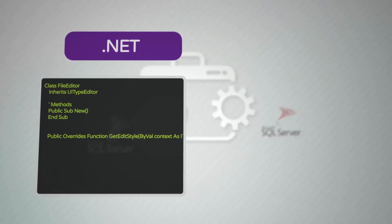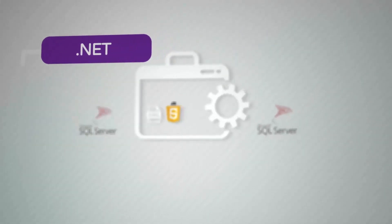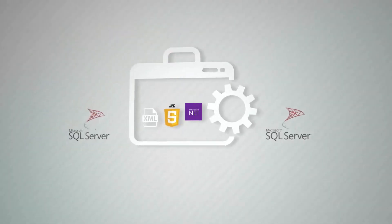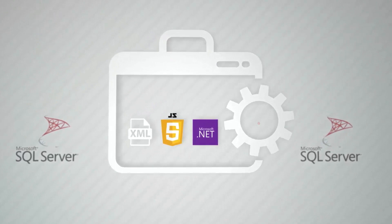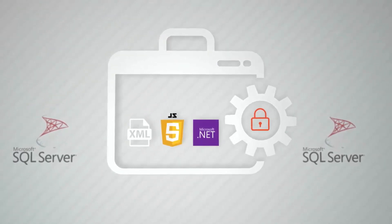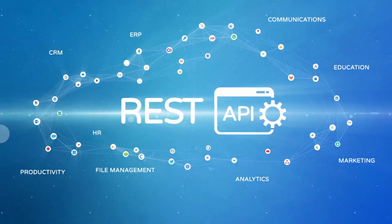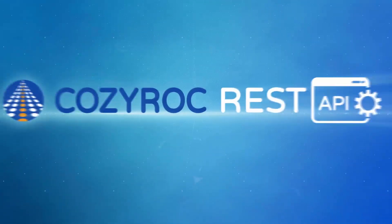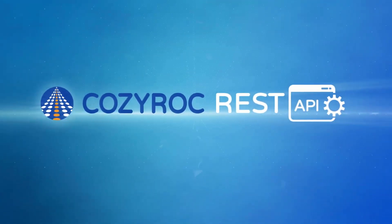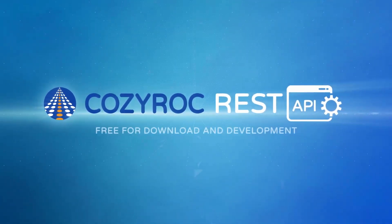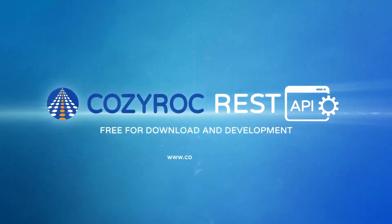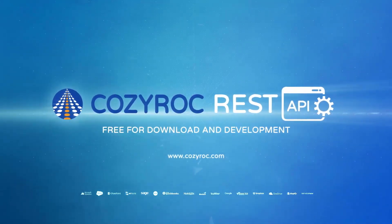For additional power you can use any .NET class in your code. All data is protected using the standard SSIS framework. Check the growing list of ready-to-use REST configurations. Start using the CozyRock SSIS Plus Suite now. It's free for download and development in Visual Studio.